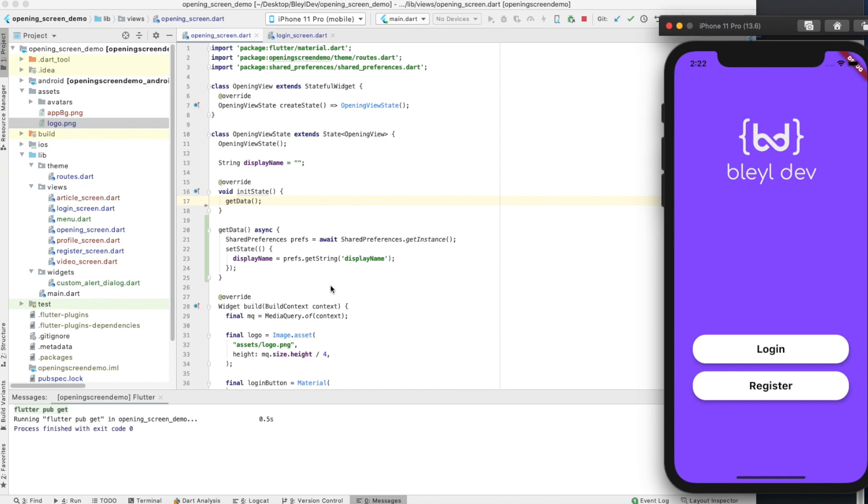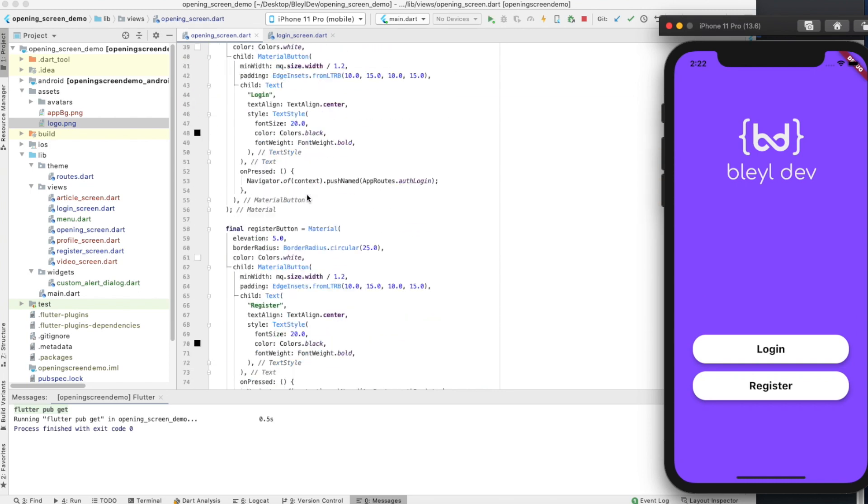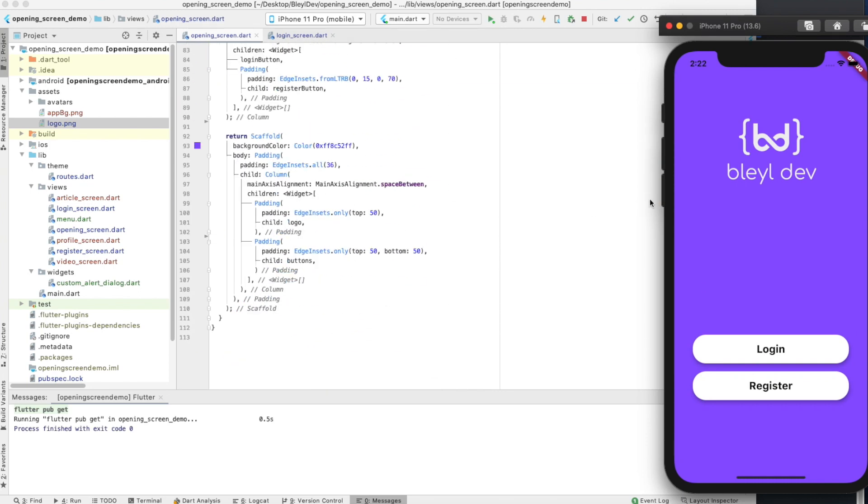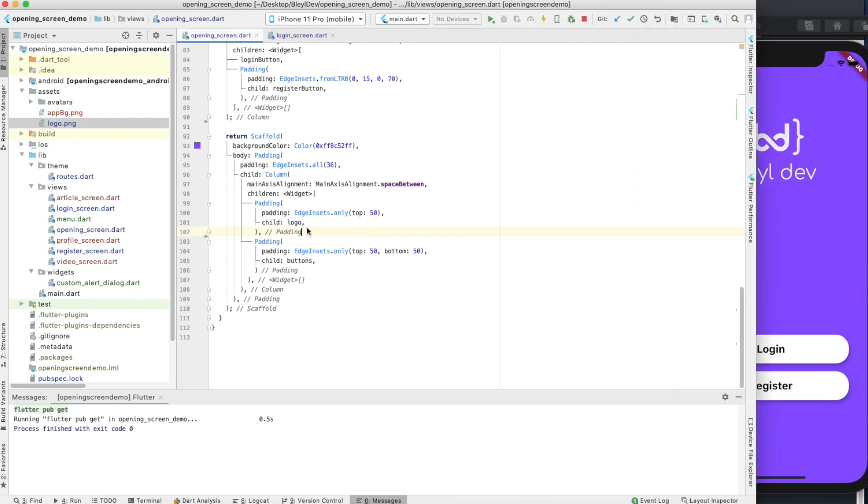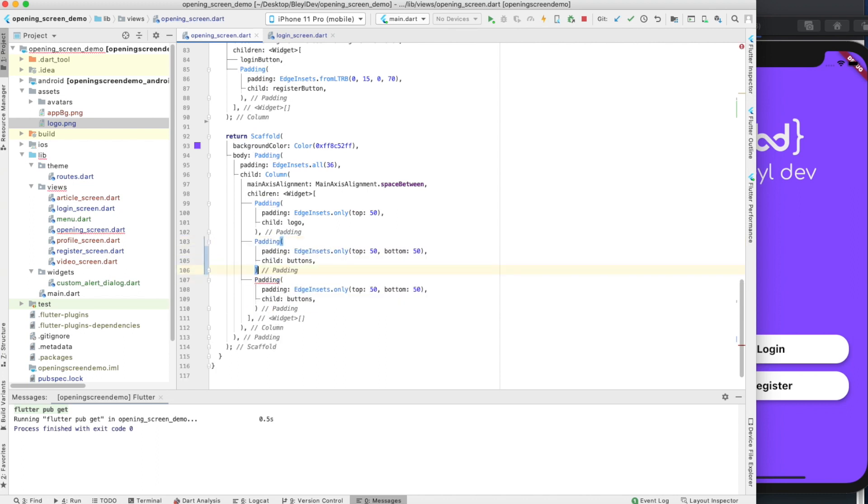Now we're going to go back to the opening screen. I'm going to rebuild this, and we are going to add our little text field that has our welcome message here.